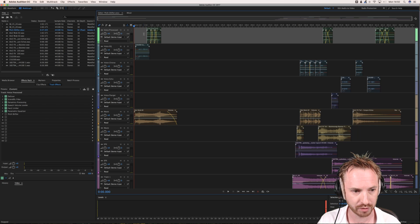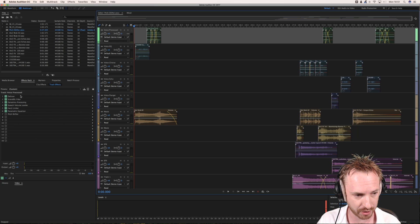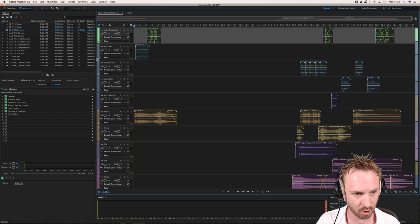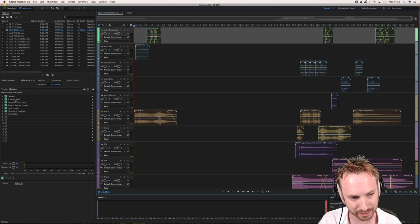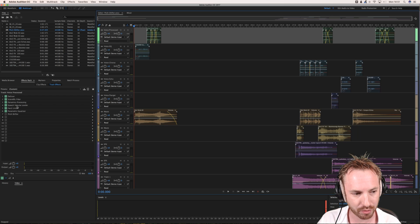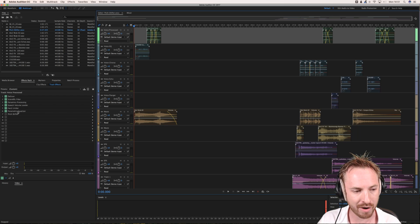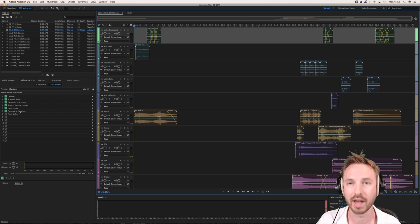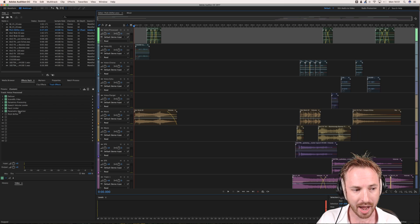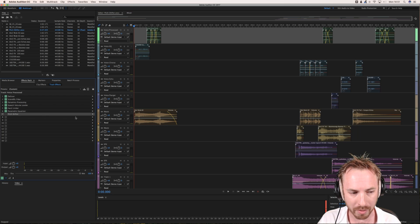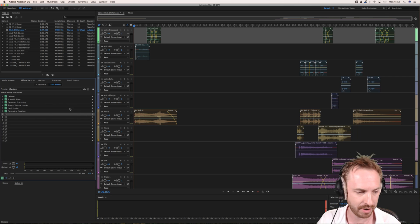I've got my voice track here and I want to first look over to the effects rack — that's very important. I'm already adding processing to Sheldon with the de-esser, scientific filter, dynamics processing, speech volume leveler, hard limiter, and parametric equalizer.